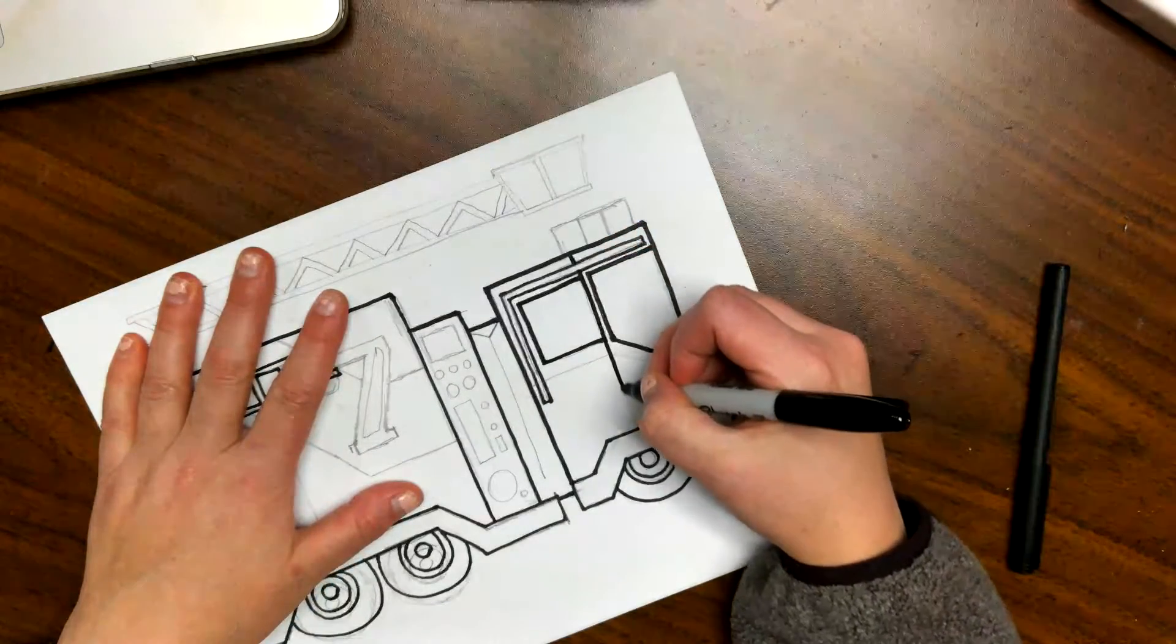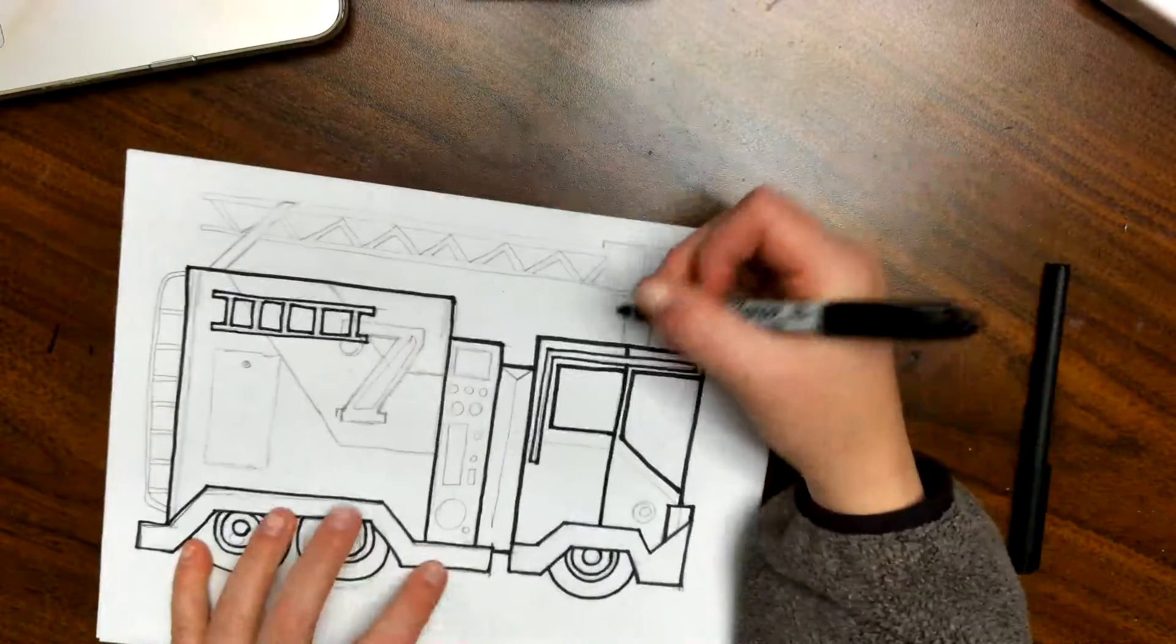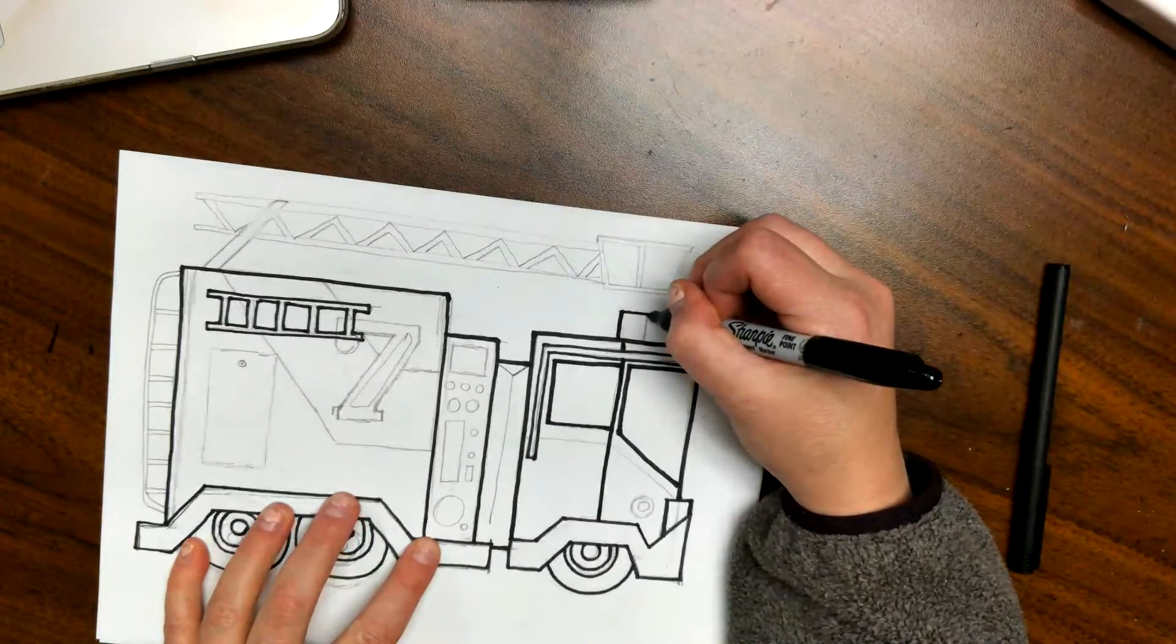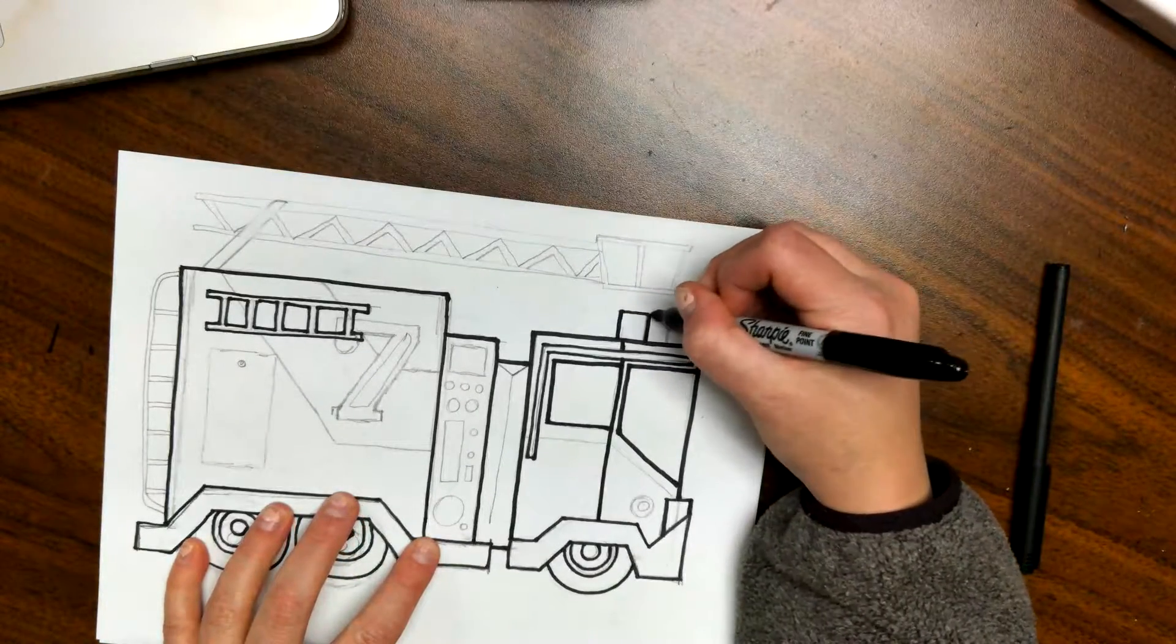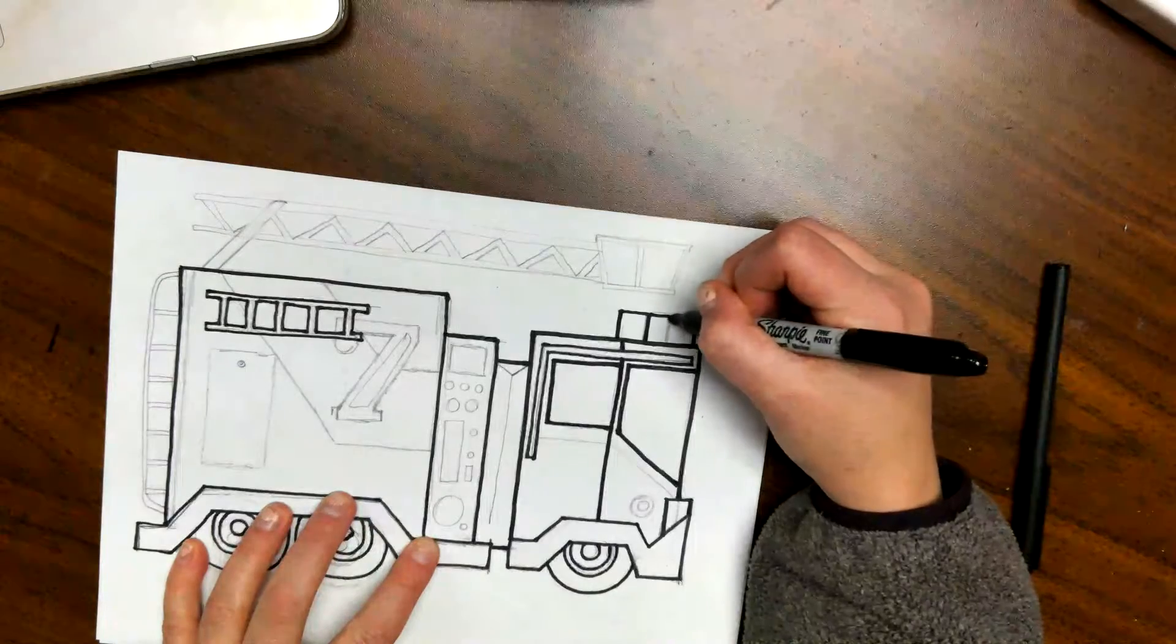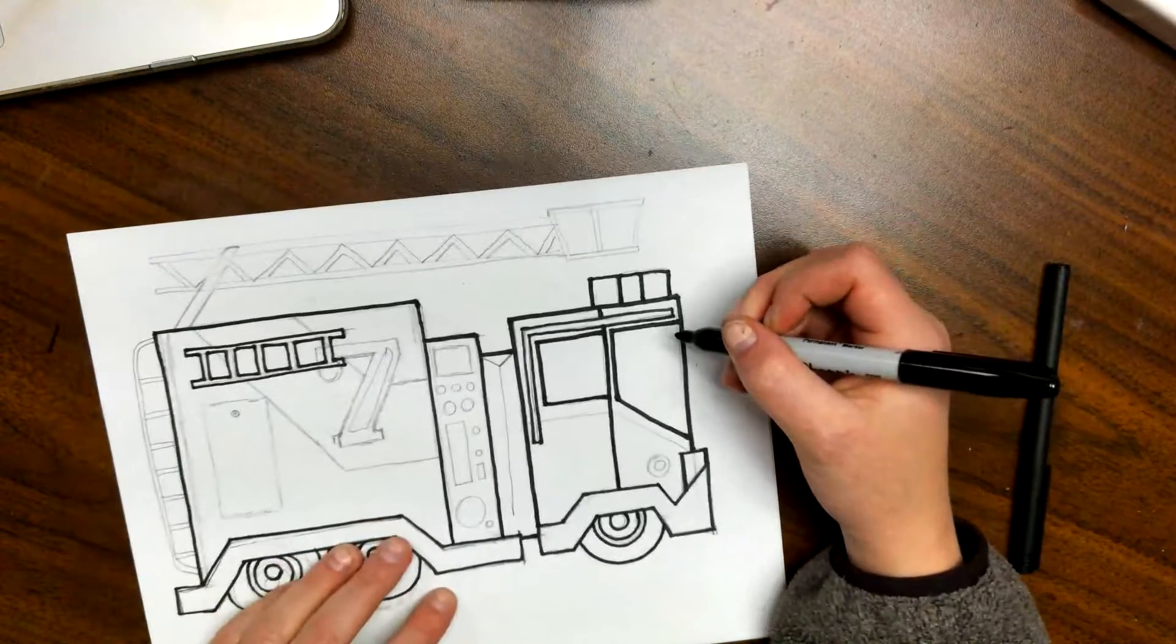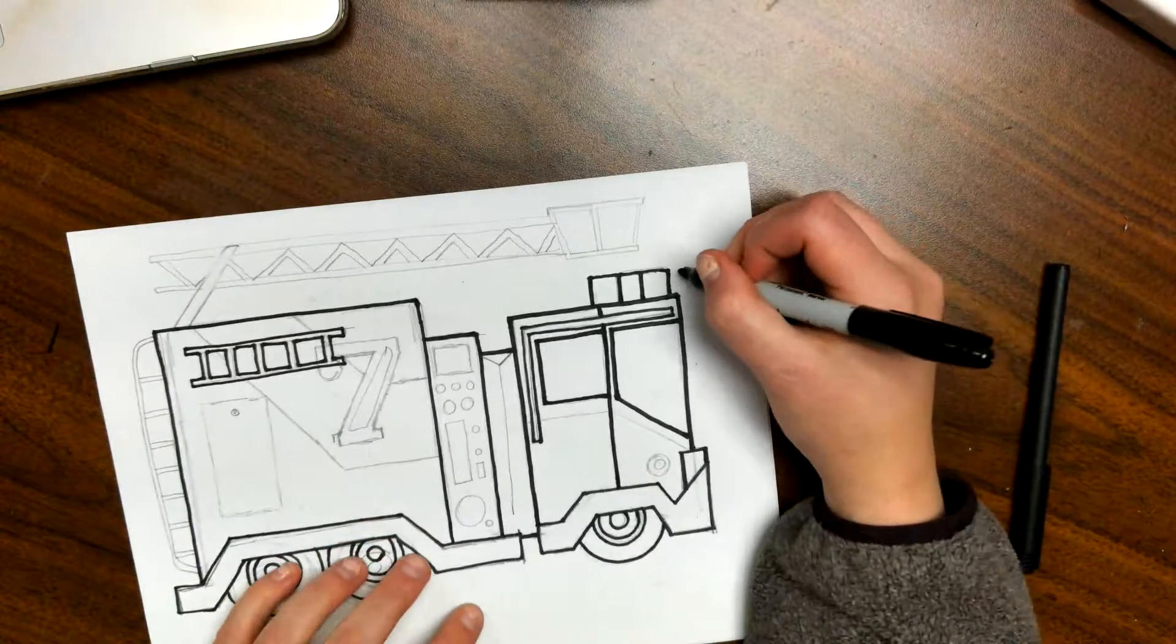So I'm going to go divide that door, and I'm not going to go through it all right.